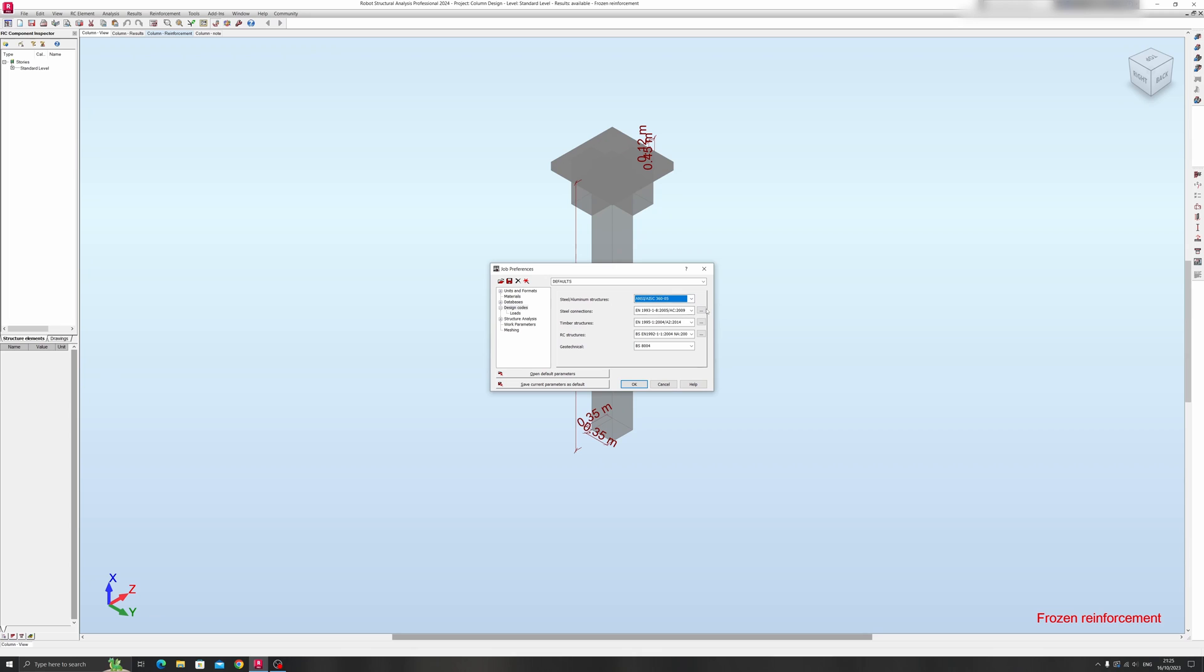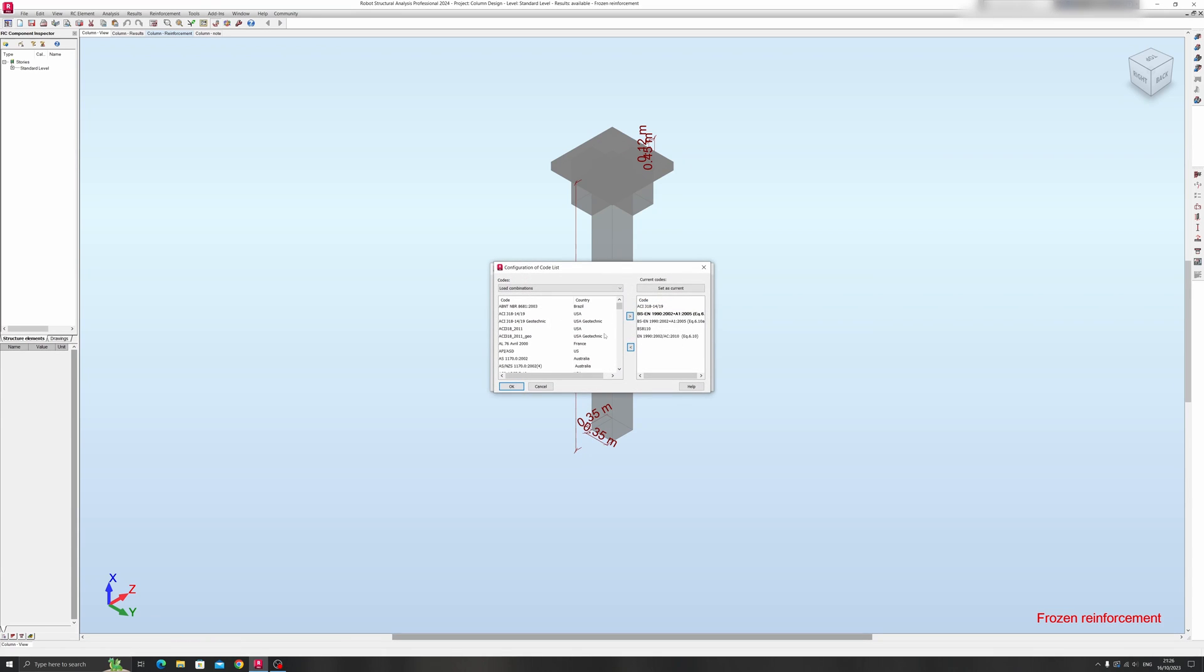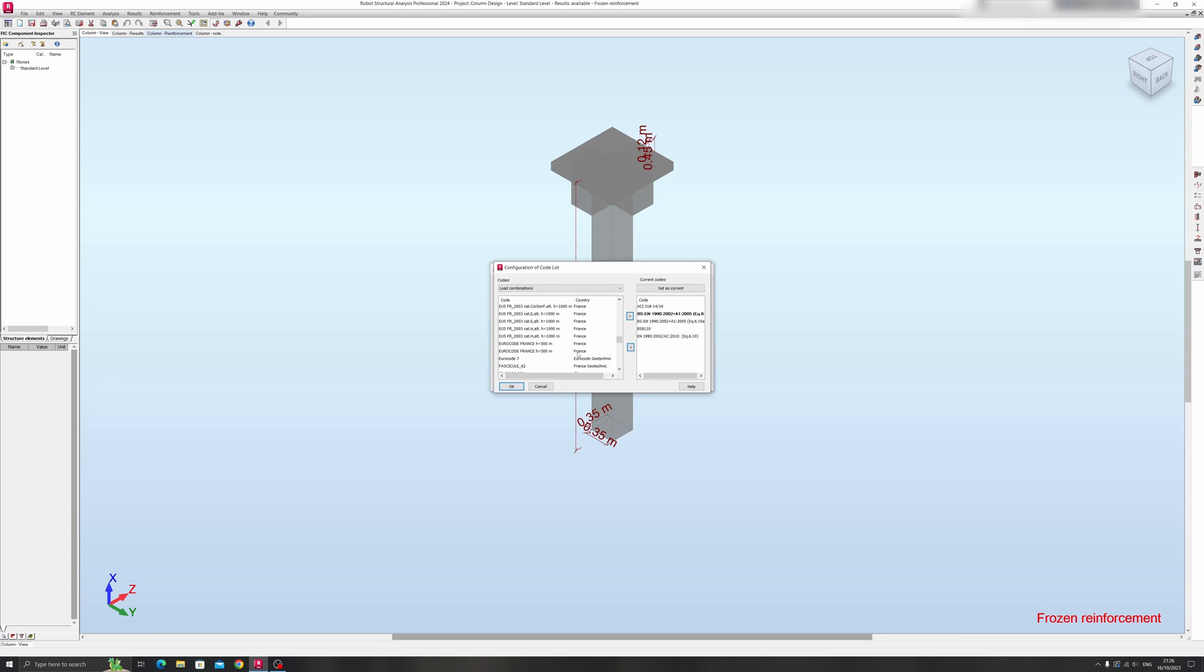So now let's move on to the loads over here. We have three options here: code combinations, snow or wind loads, and seismic loads. The principle is the same. Just click on this drop-down arrow over here and click on More, and you can choose from a wide variety of building codes from different nations, depending on where you practice.